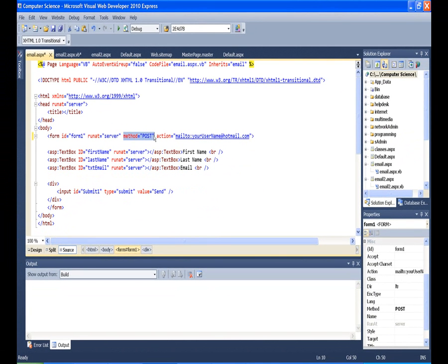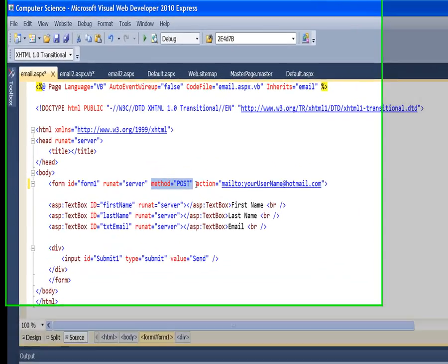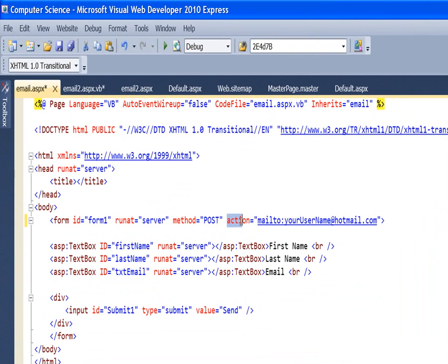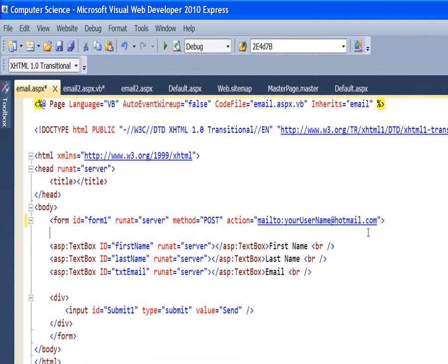We need to add this method equals post. And then this action URL. We need to specify the action here as well. And this is the key to doing this. We make this action a mailto URL.